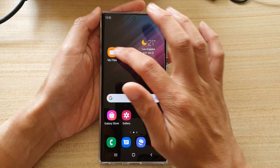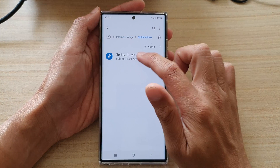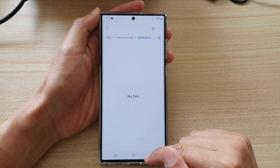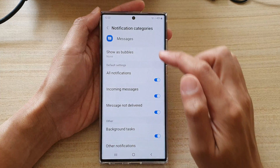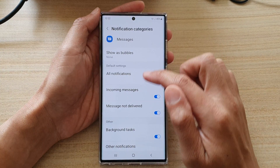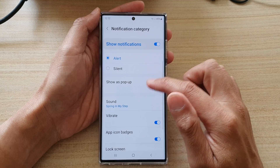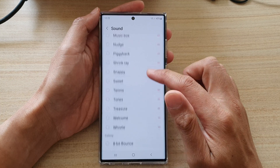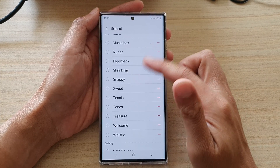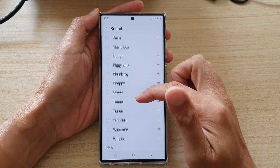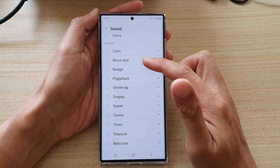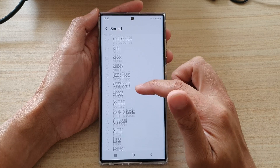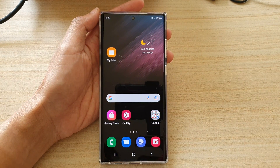If you go back and delete this file — delete all — and then go back into your text messages, Incoming Messages, and tap on Sound, you can see that the file is now gone. That sound is no longer an option to choose. Thank you for watching this video.